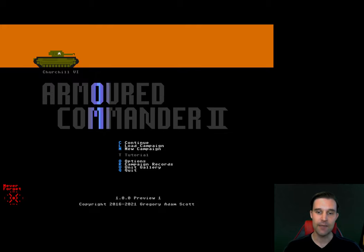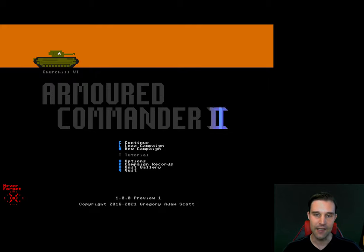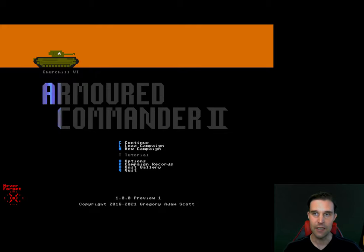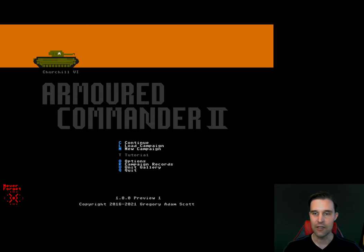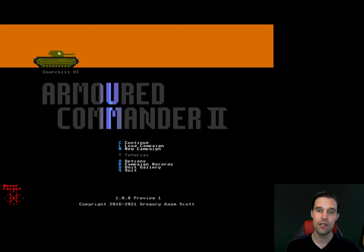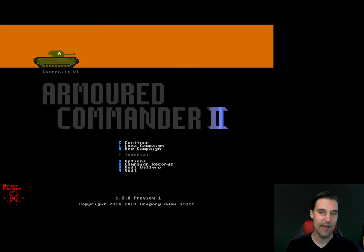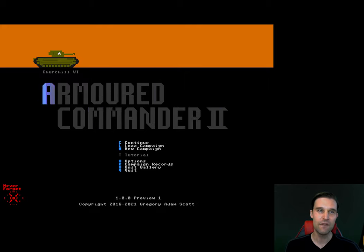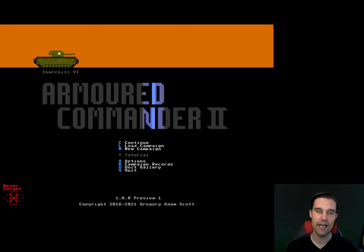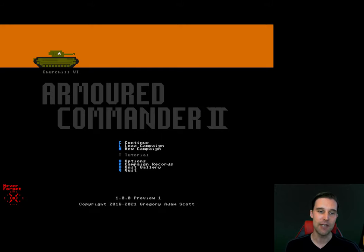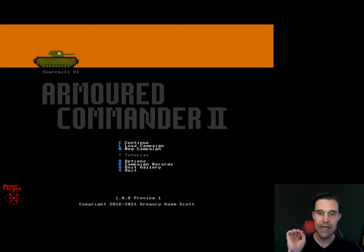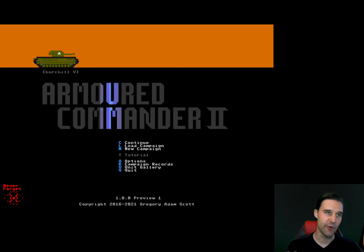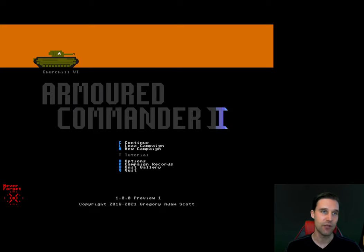One of the big updates that's coming in the next version is this in the middle here. You can see tutorial. The tutorial, it's not quite done yet. What I have in mind is a kind of a really basic tutorial with a lot of the advanced features turned off to give players a way to learn the game and to kind of ease into the game very easily.